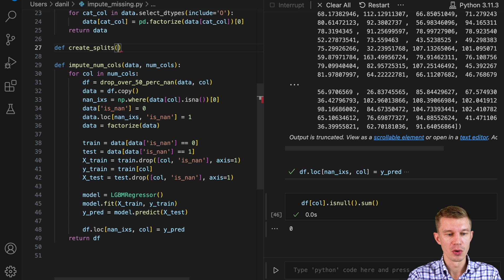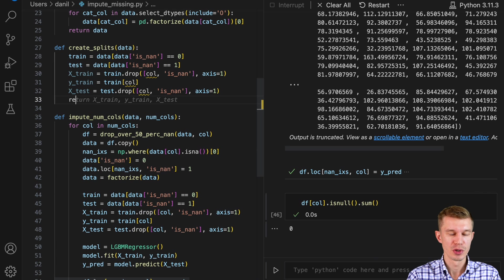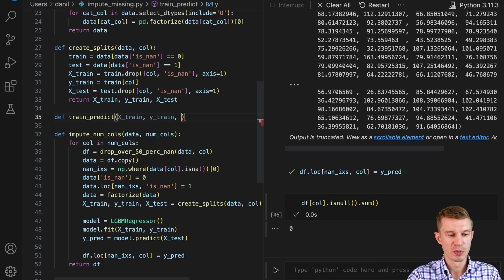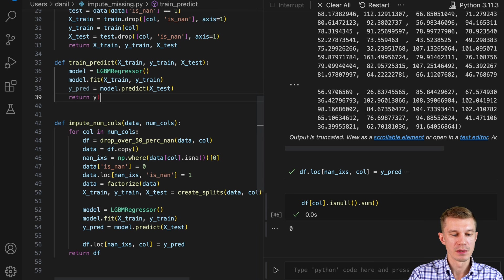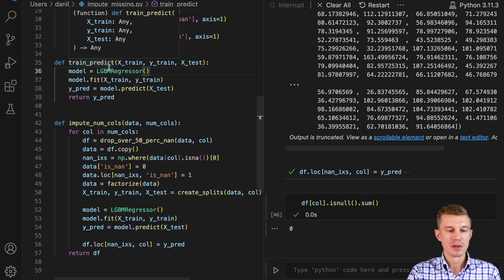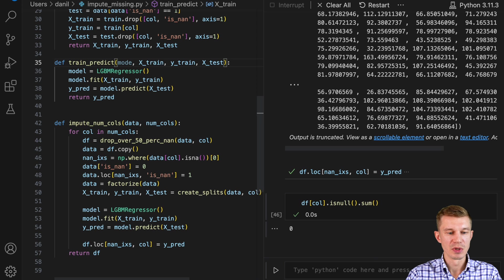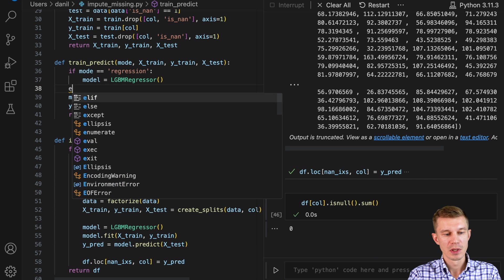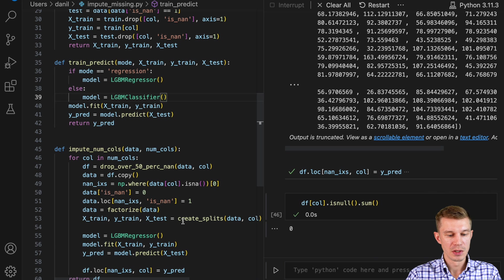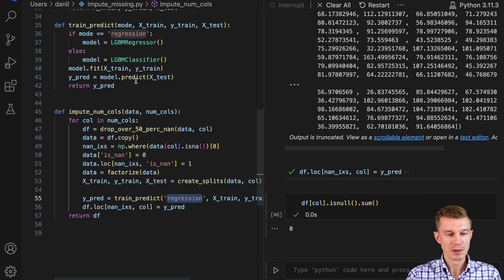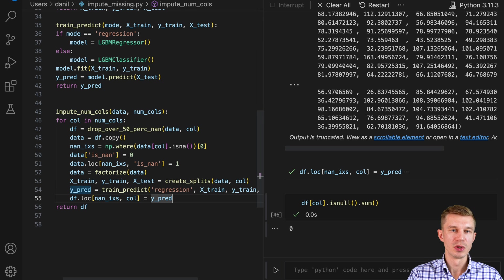The create_splits function also needs the column variable, since for a specific column we need to create train and test subsets — that column name will be dropped from training and testing data. The last part of code is creating a model and making predictions. We'll wrap this into a separate function with a 'mode' argument: if mode is 'regression', the model is LightGBM Regressor; otherwise it's the Classifier. In our impute numeric column function we'll call train_predict with the regression argument.